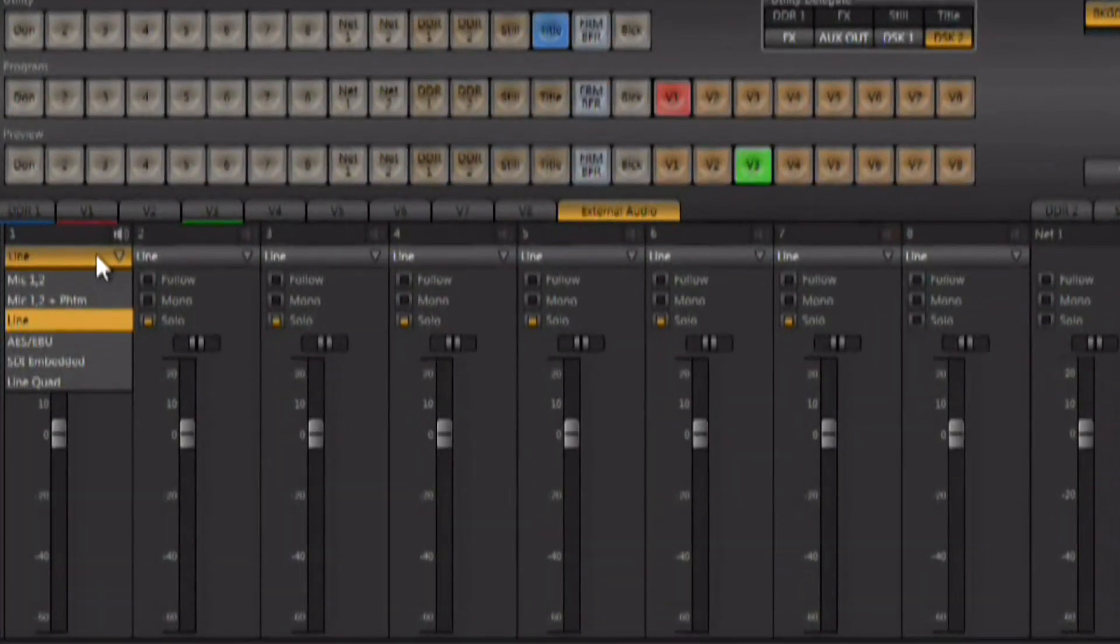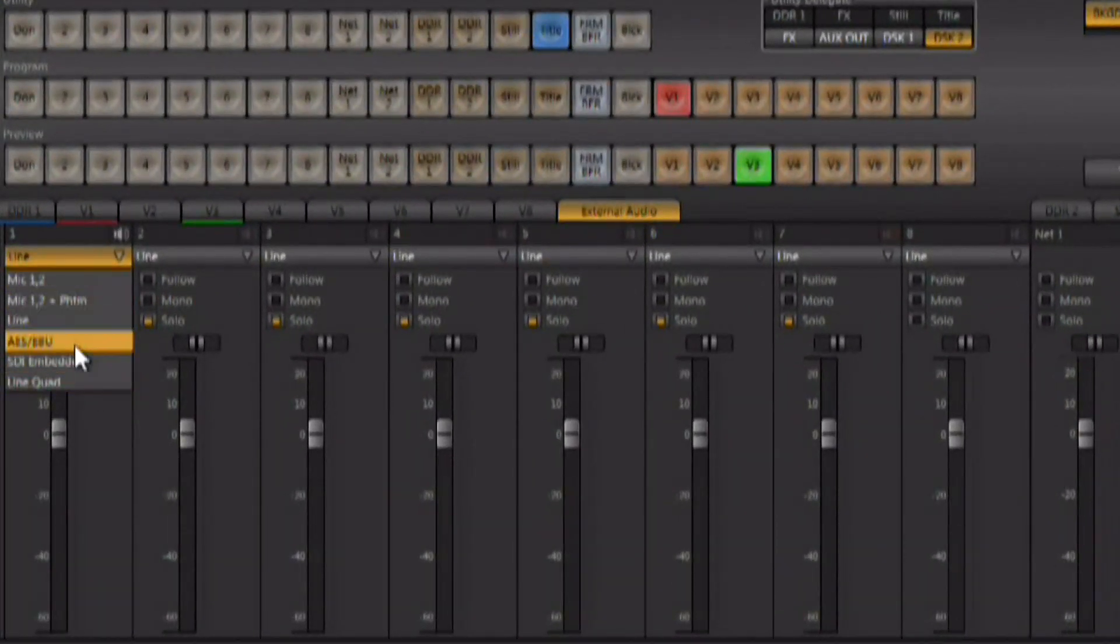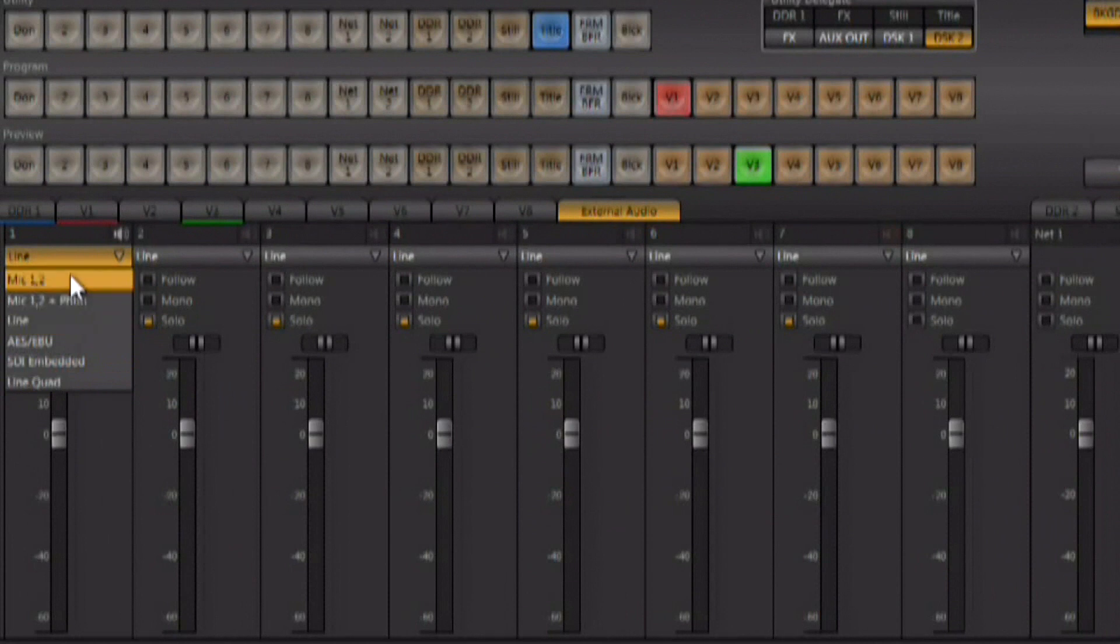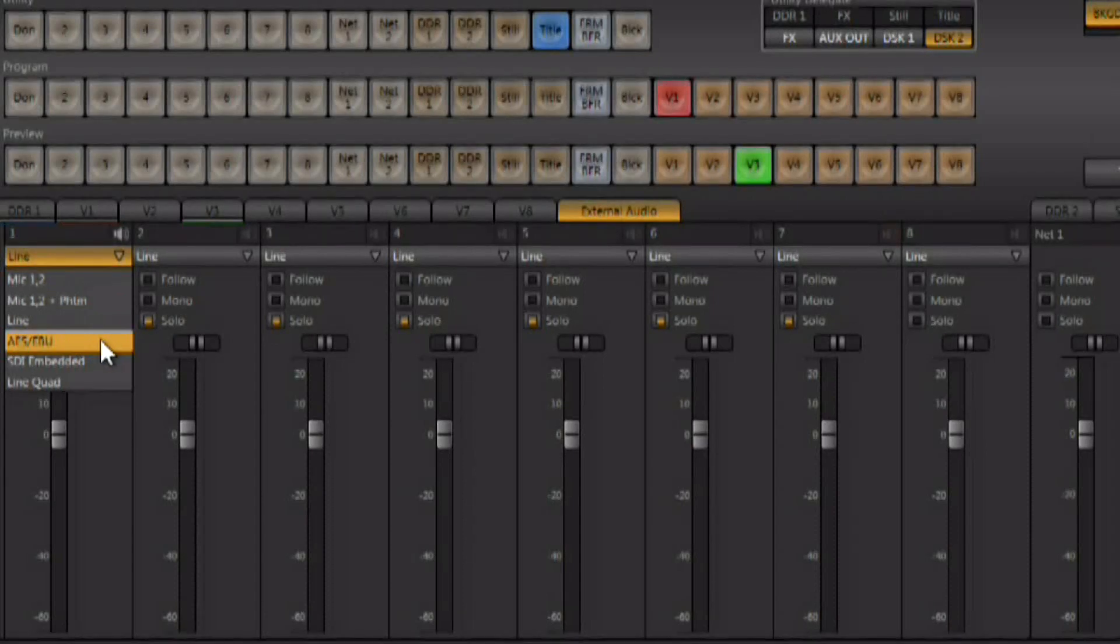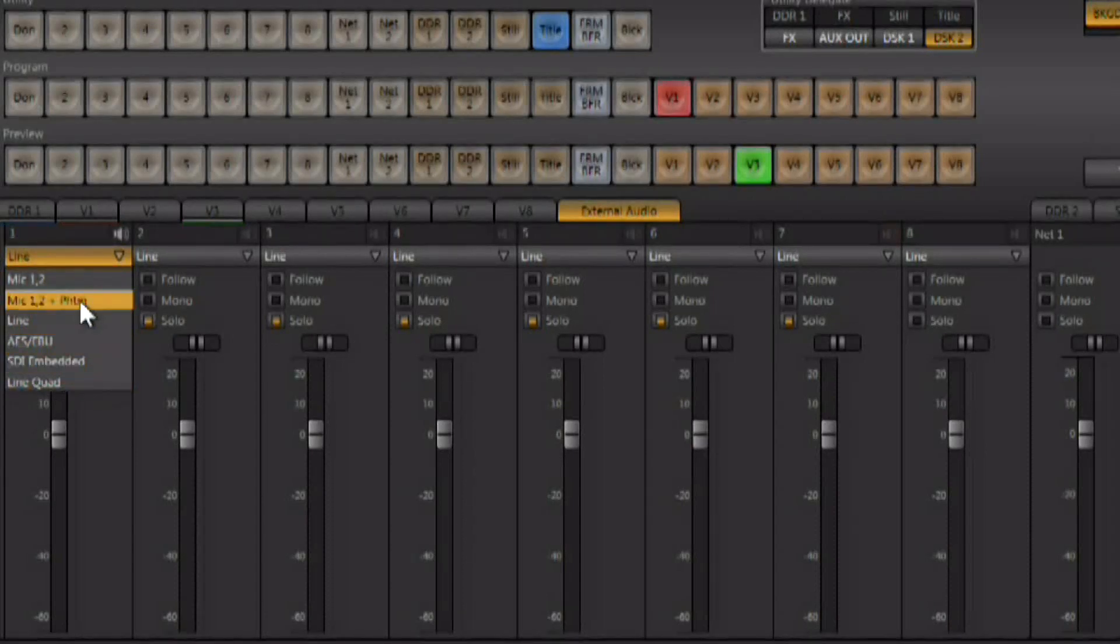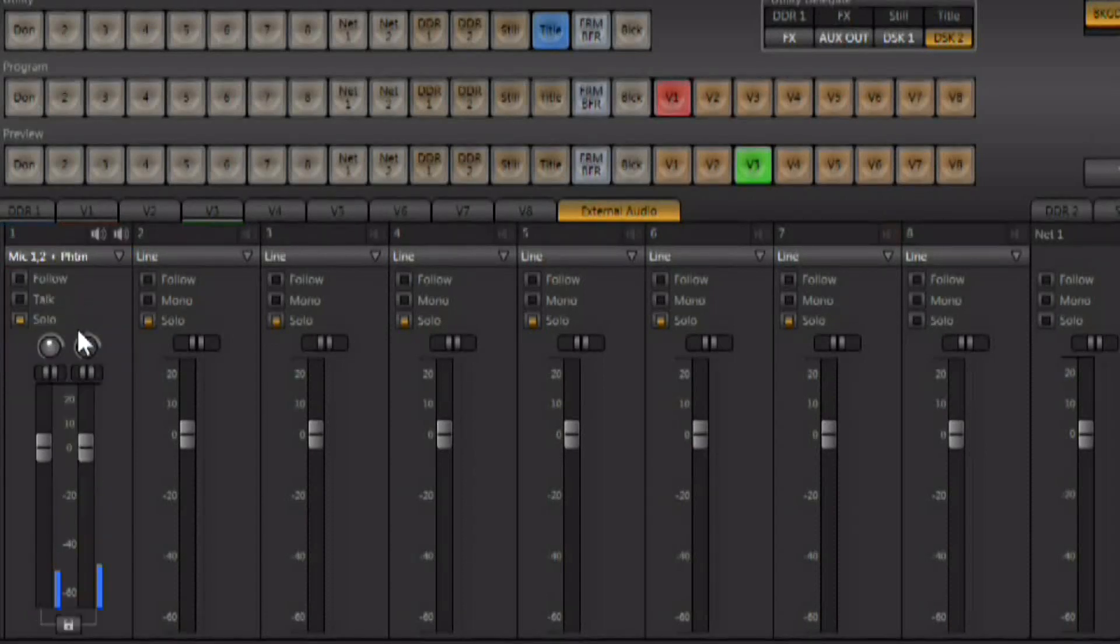You have the ability to choose what type of audio is coming in, whether it's analog coming through the XLR connectors, whether it's AES-EBU coming in through the BNC connectors, or even embedded SDI audio is possible with the TriCaster.